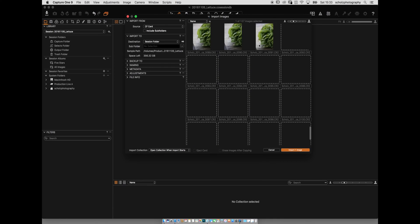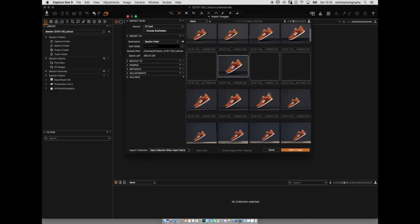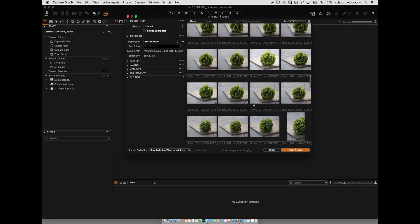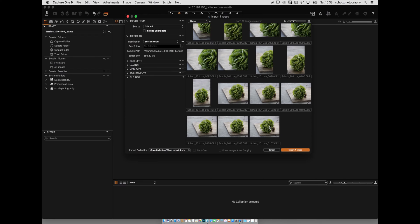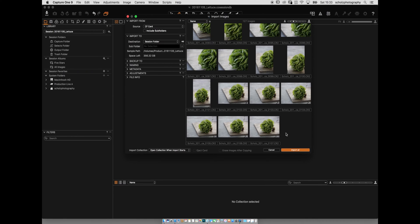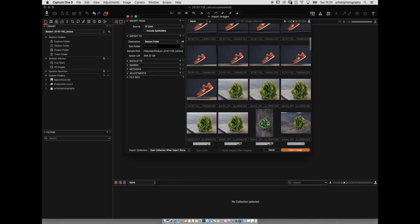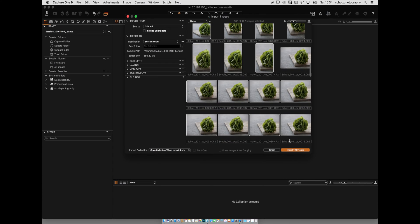I have different shots on the CF card — a New Balance shoe and the lattice images. We only want to import the lattice images, not the shoe, since the shoe would be a separate session. I click on the first lattice image, then shift-click the last one. I can see '106 images selected' on the right side. If I selected nothing, Capture One assumes I want to import all of them.